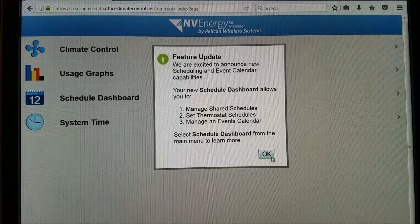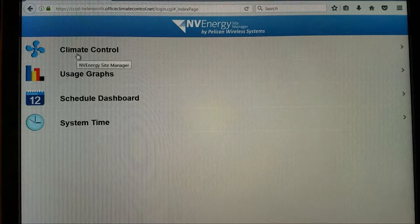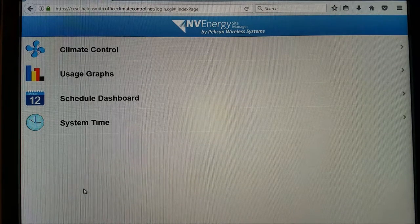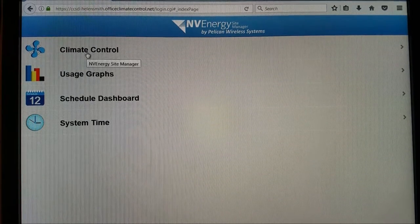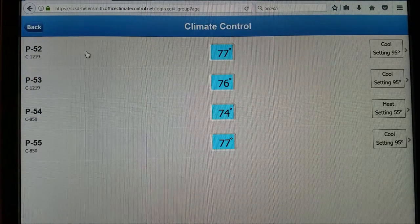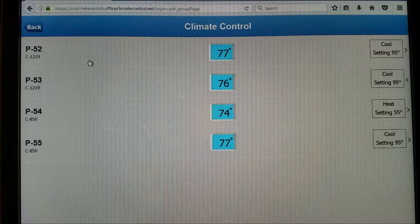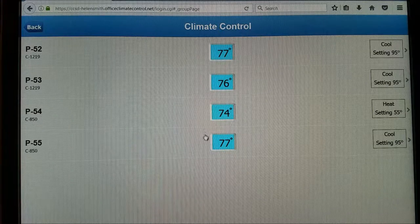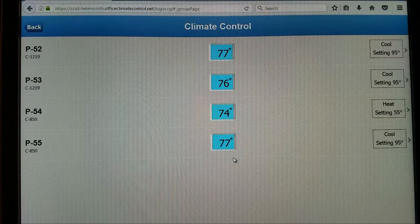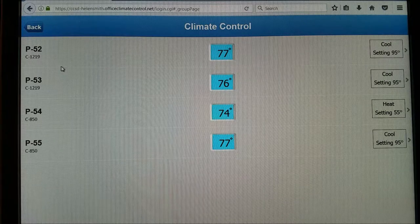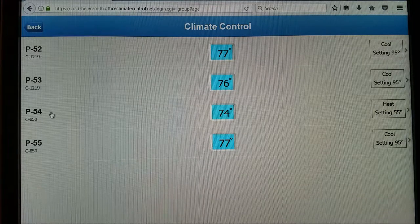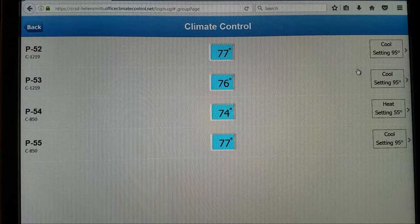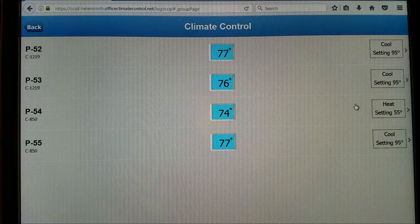You can go through the quick tutorial if you want to. Here is Helen Smith Elementary School, and if you click on Climate Control you'll see all four of the portable space temperatures currently being read by the thermostat — portable 52, 53, 54, and 55. Over here on the right you can see what the current setpoints are being controlled to.